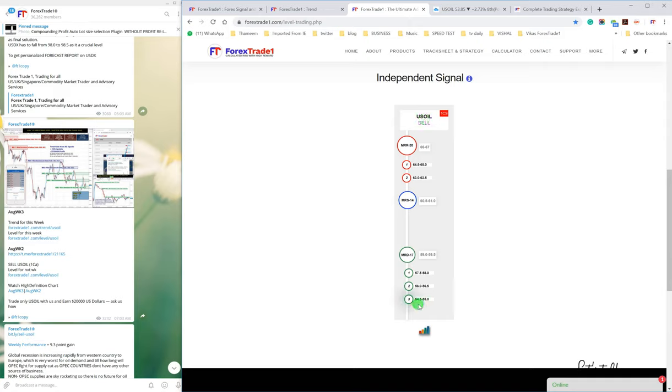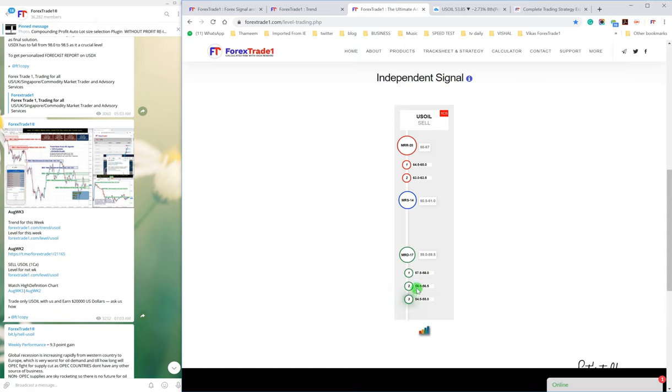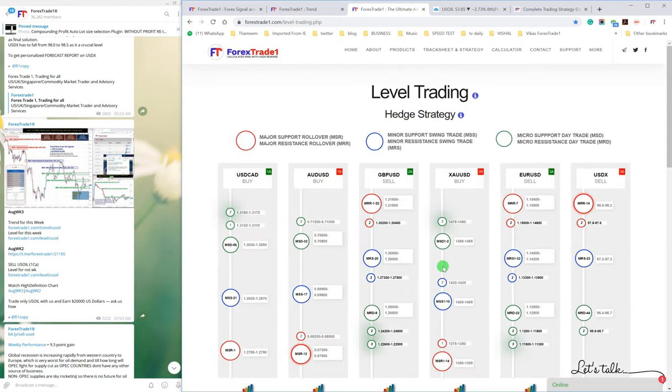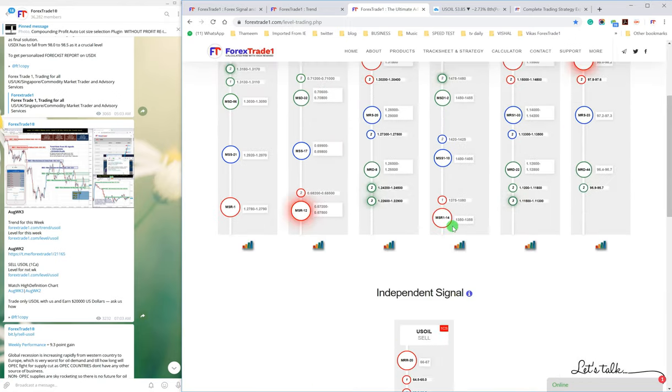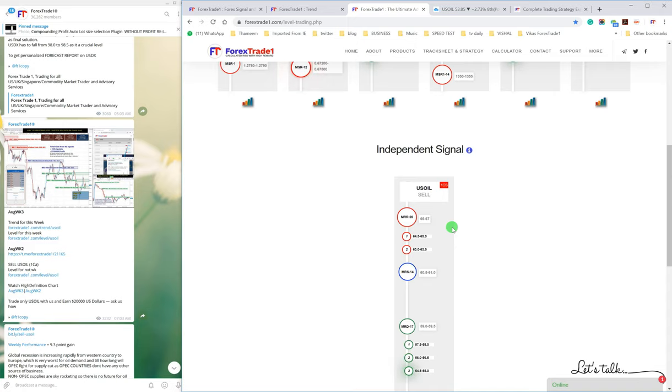You can check US Oil. Right now it is trading near 54.5 to 55.0, so this is the selling level that you can sell from. Right now it is trading near 53, so you need to wait until it comes to 54.5 to 55.0 and you can trade from this level and gain the profit.